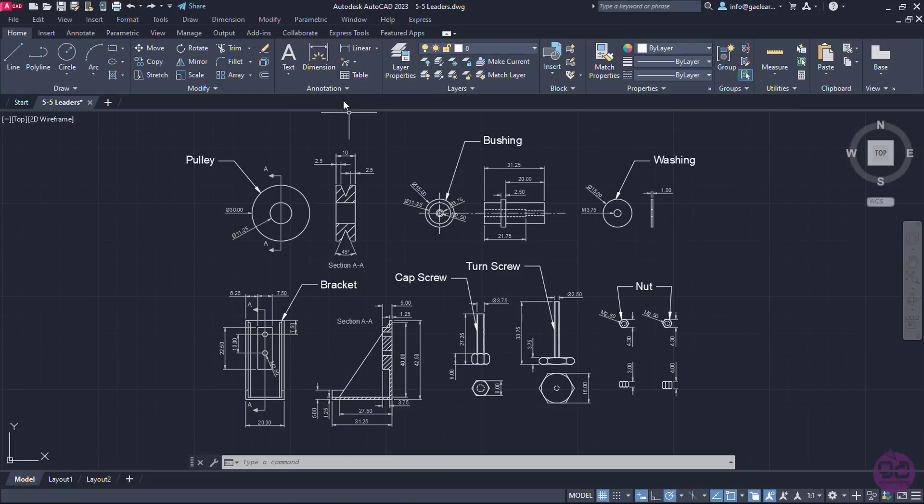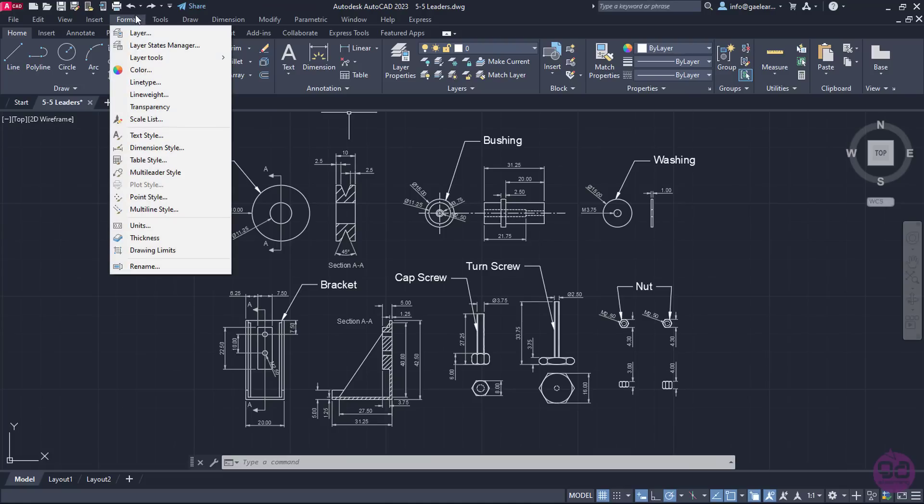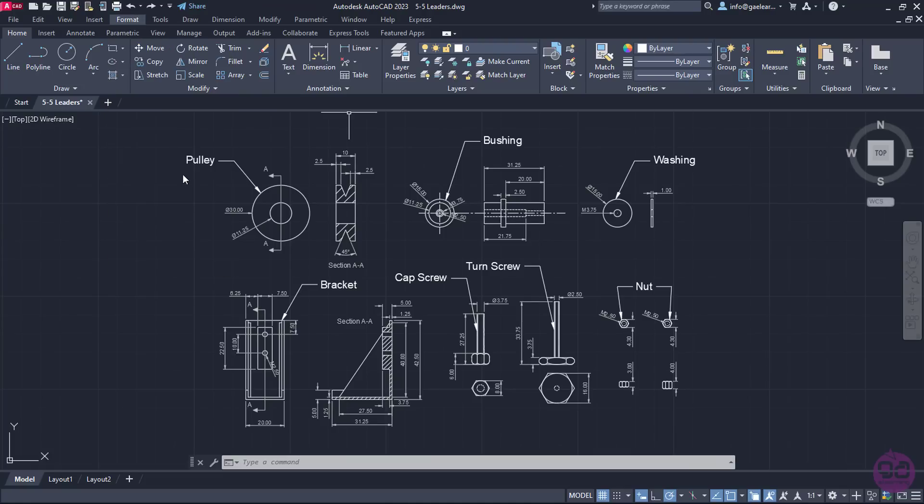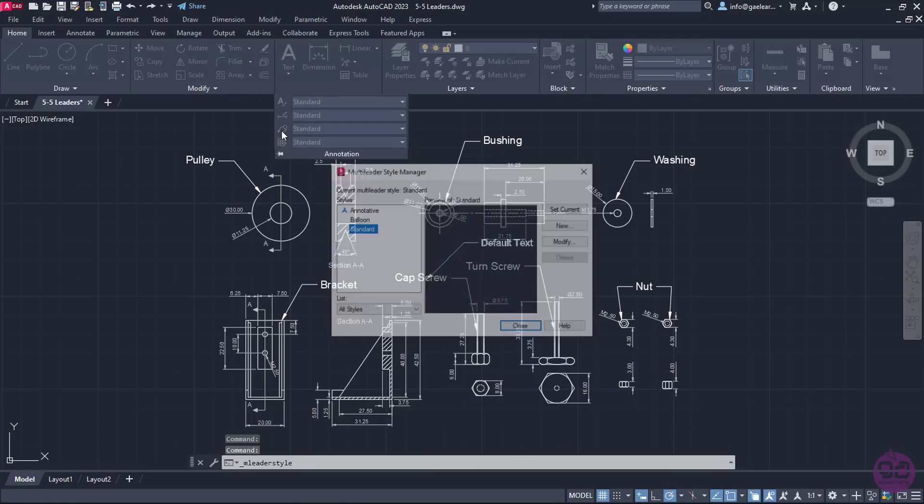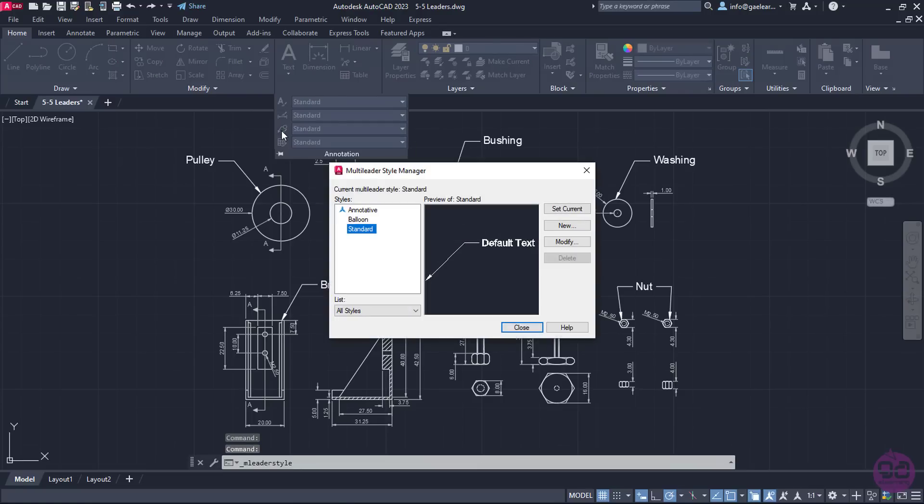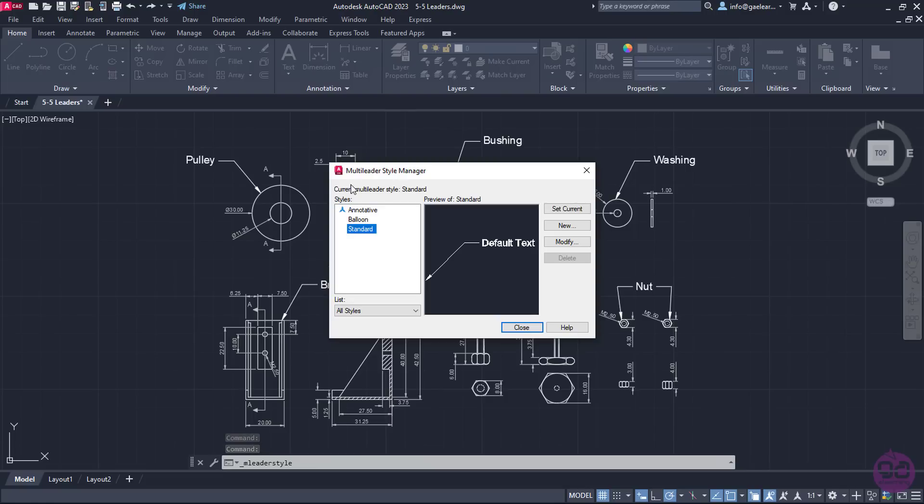First, I will open the multi-leader style manager window. I can open this window if I expand the Format menu, or if I expand the Annotation panel of the Home ribbon, and click on the multi-leader style icon. Either way, the window with all the available styles appears.